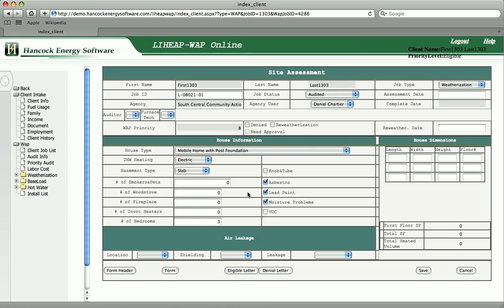Information added during the audit is now available in WAP online. This is the end of our demonstration.